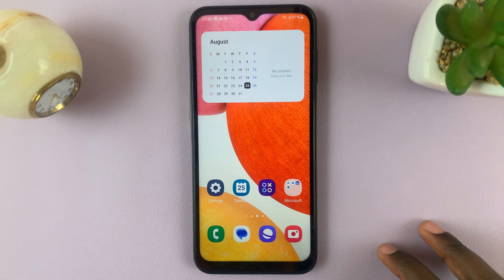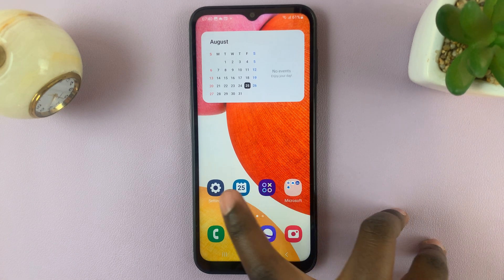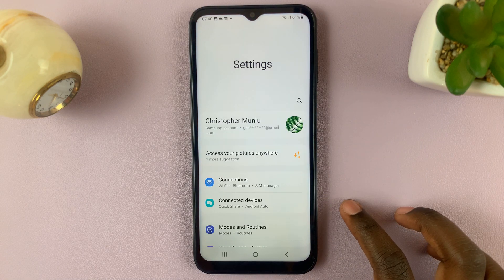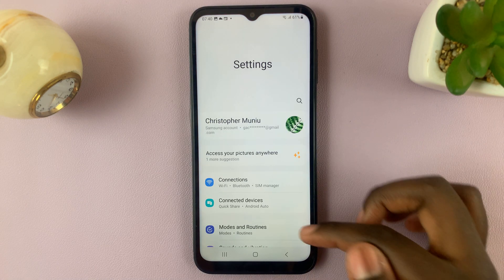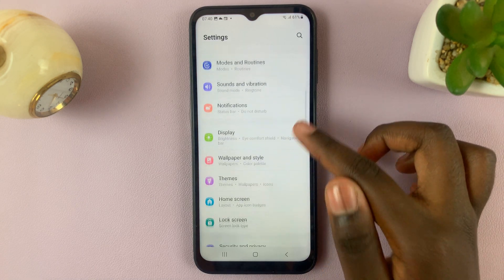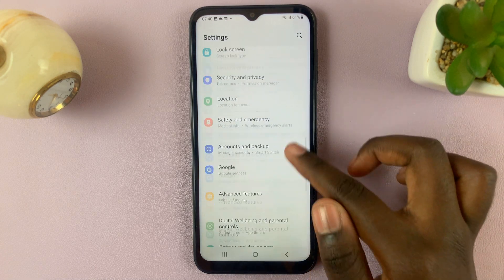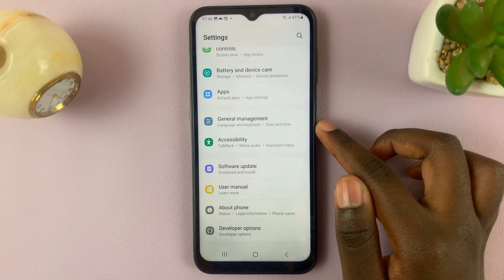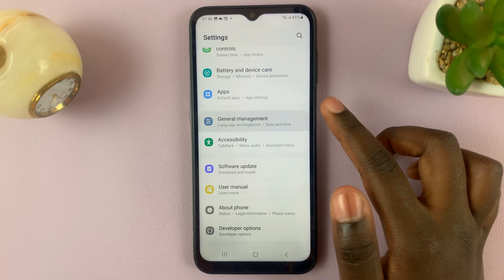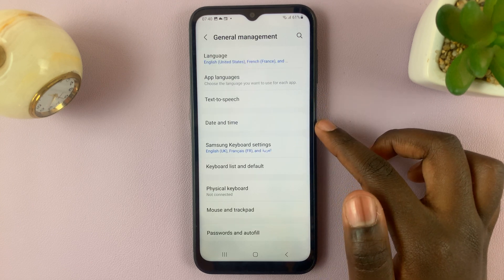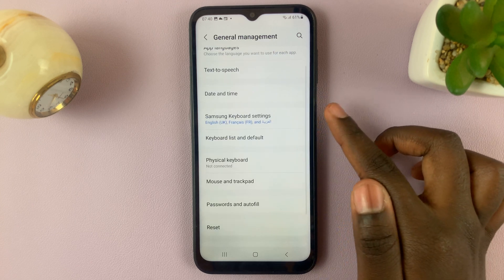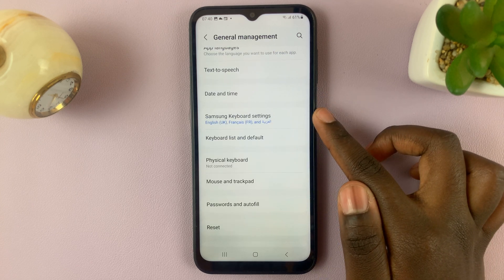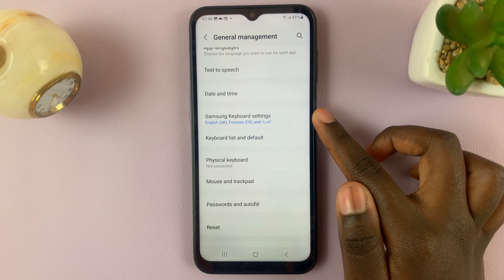First, open Settings and under Settings, scroll down and select General Management. Tap on that. Next, select Samsung Keyboard Settings.